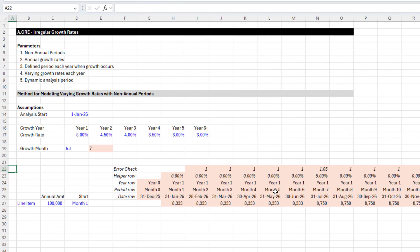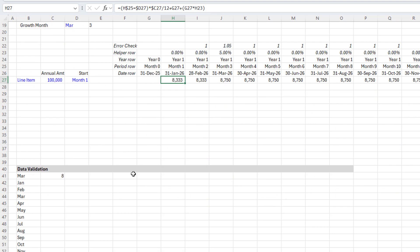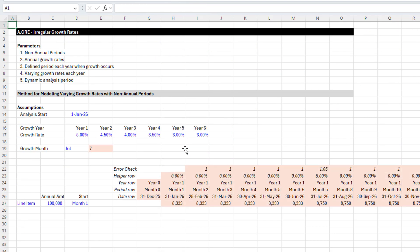That is how we model irregular growth rates. Let me know if you have any questions — this is a fun exercise worth doing. I'll include the file so you can download it. You'll find both the template to do the exercise yourself and the completed version with all the formulas. Thanks for watching.